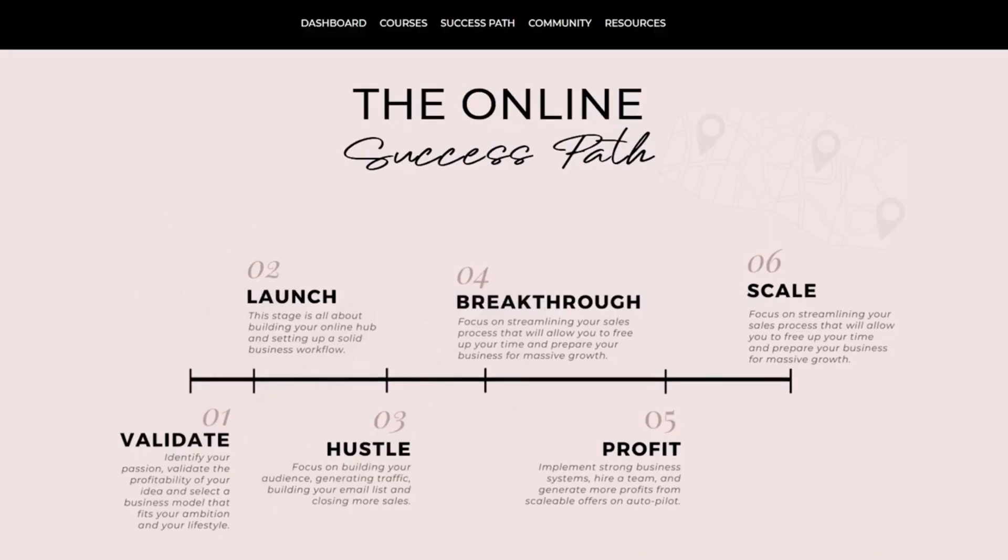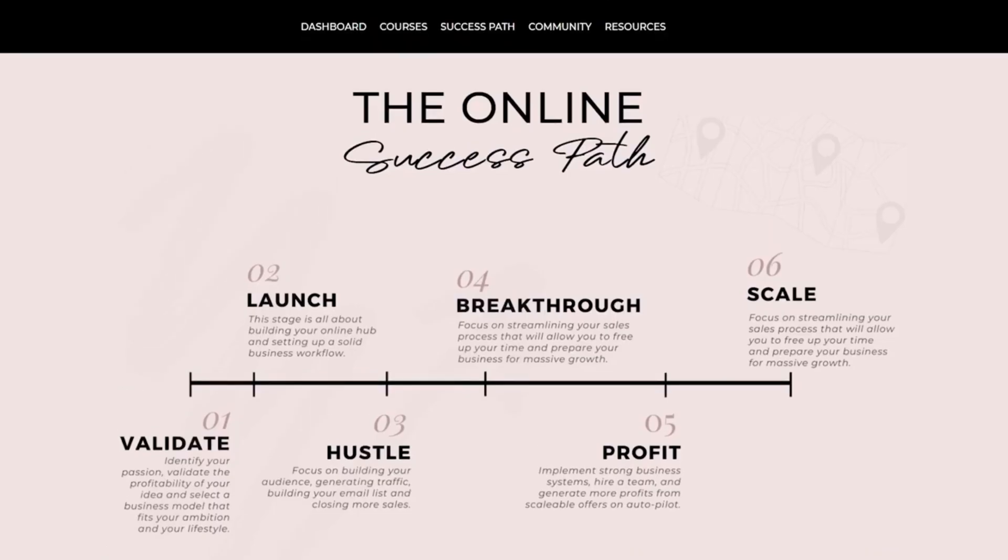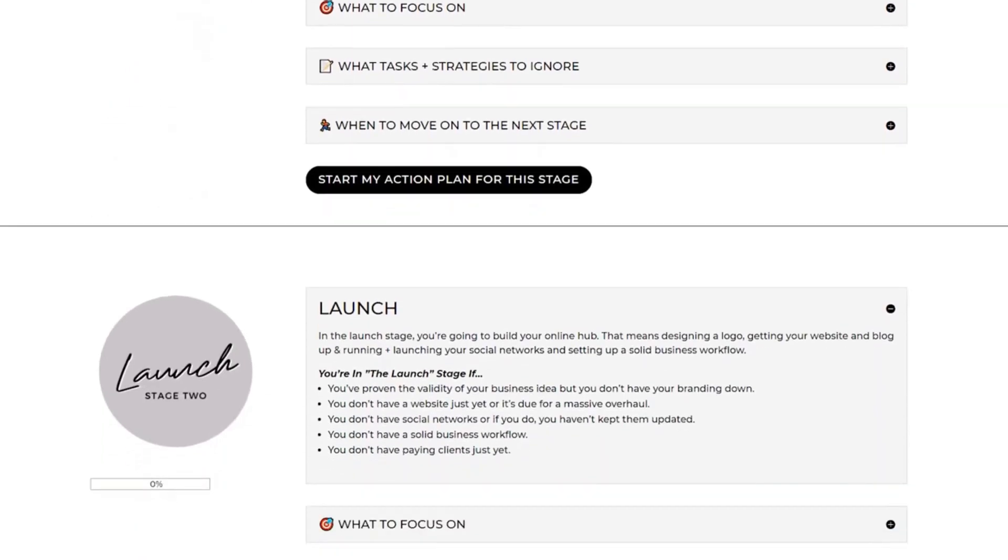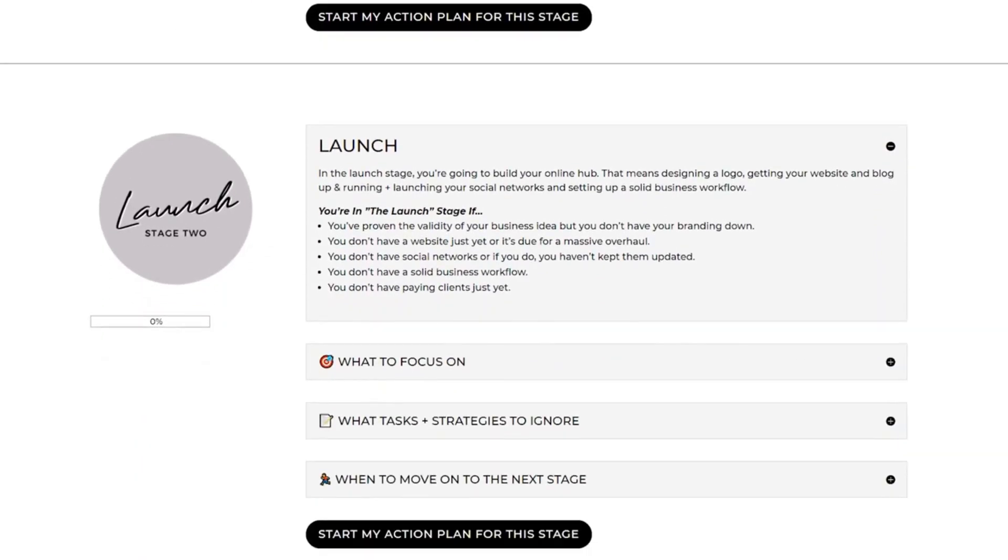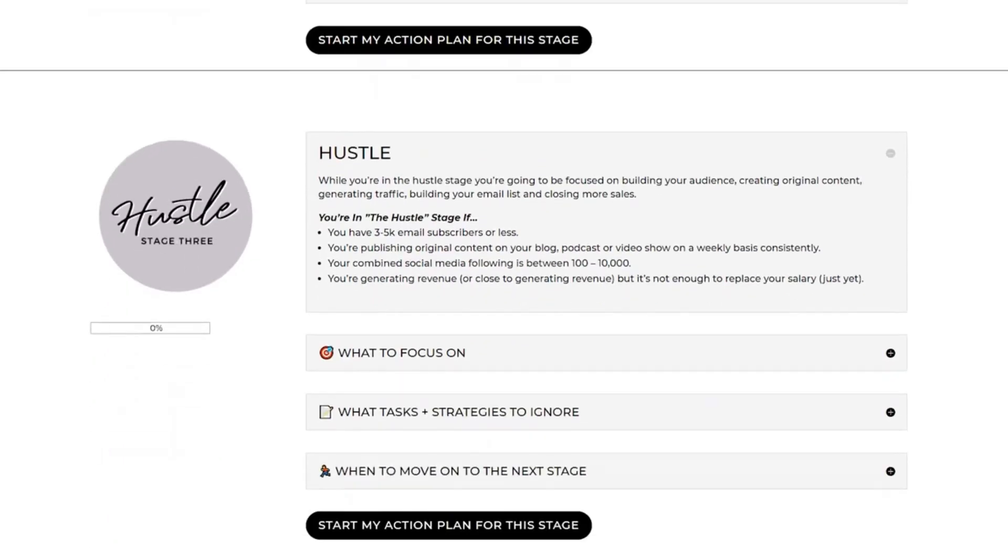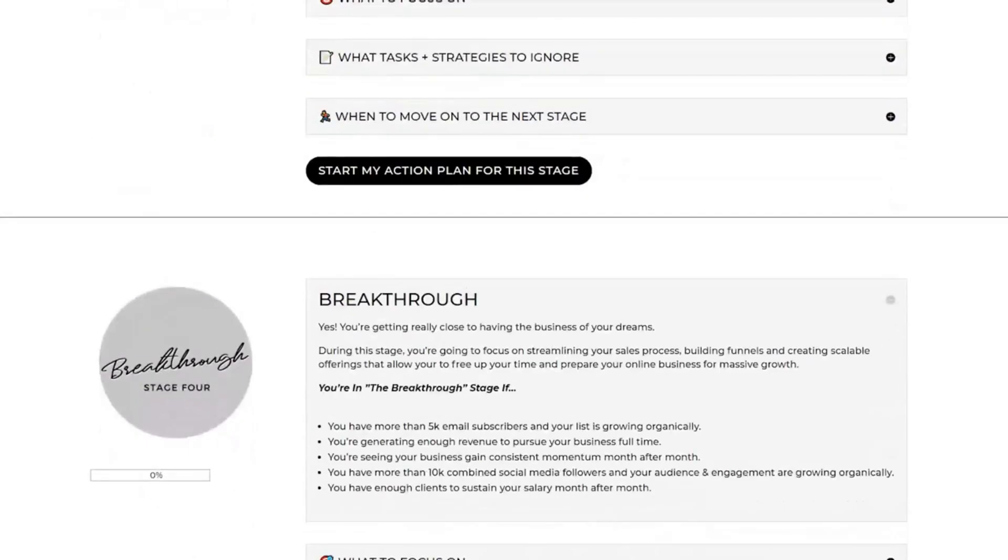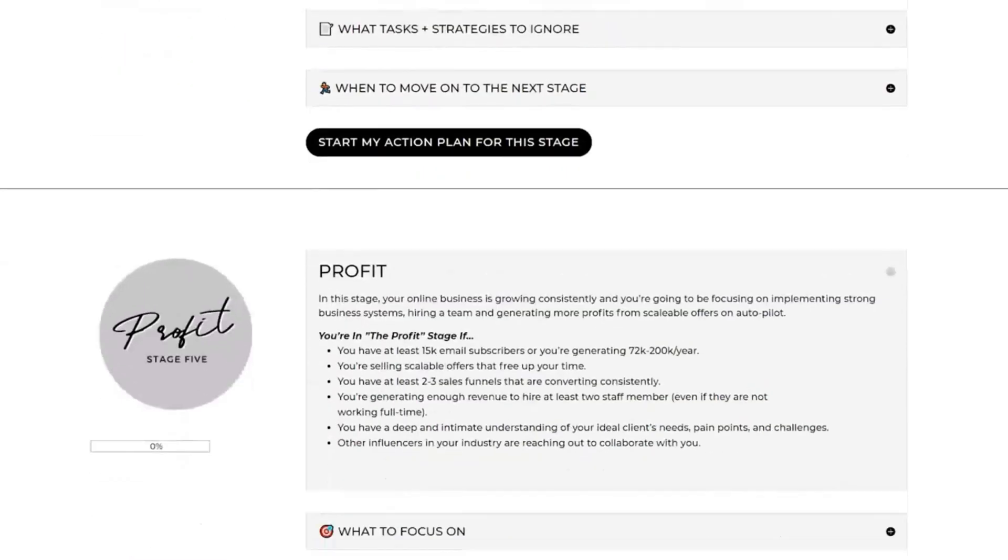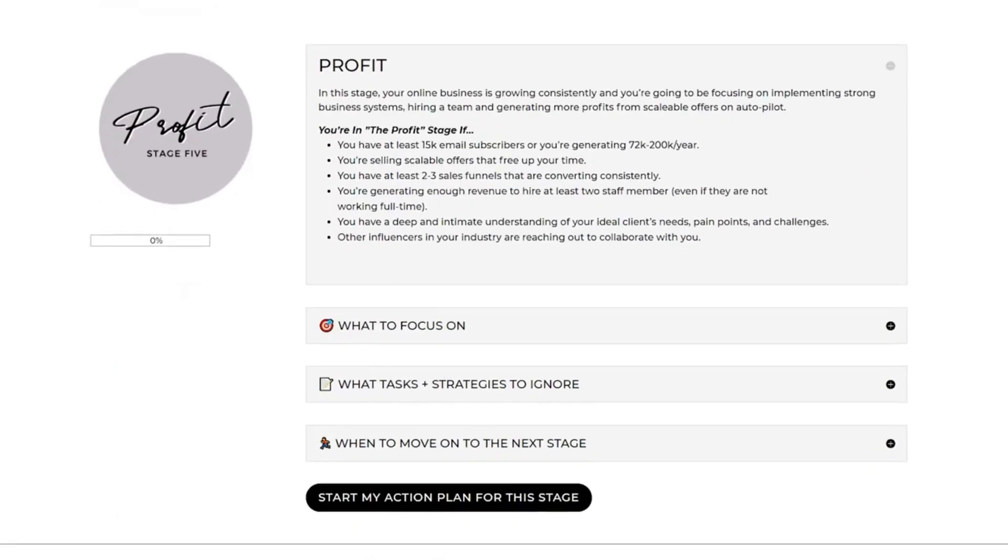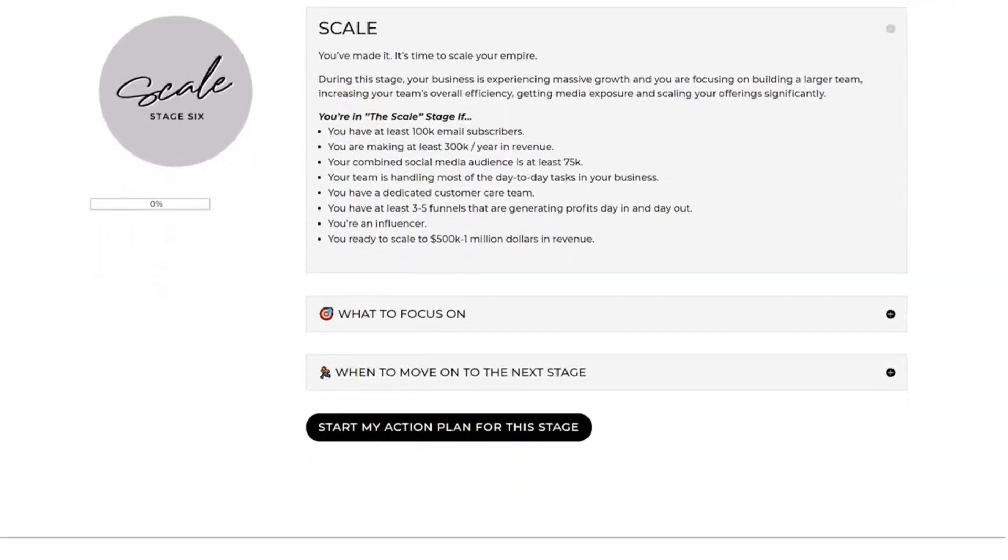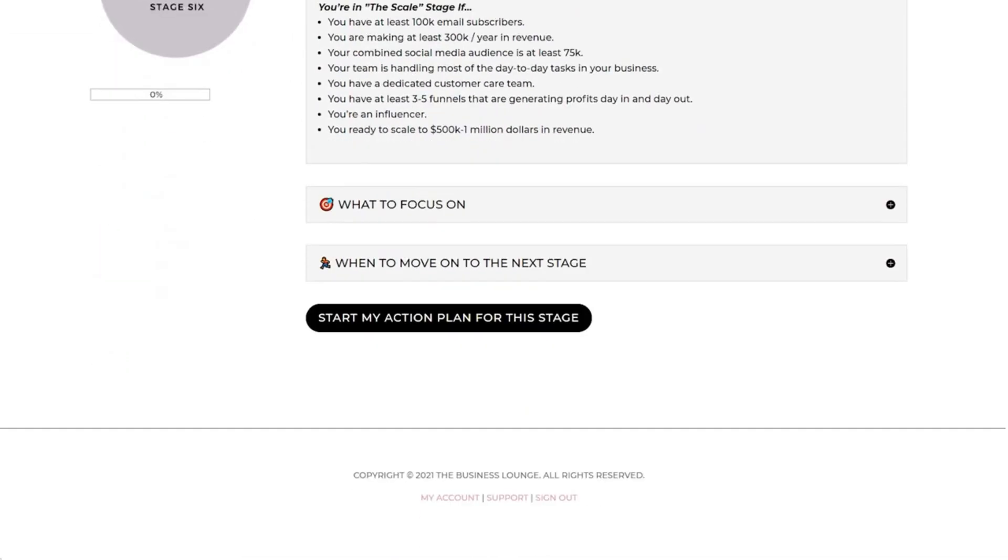Number one, make sure to download our Success Path. It's completely free and it'll give you the six stages of online business success from validating your business all the way through scale. We're going to give you a detailed overview of what particular strategies you need to be deploying, but also just as importantly, what areas you should leave for the next stage and should not be worrying about. Now it's not a comprehensive list, but it definitely is going to get you started on the right track.